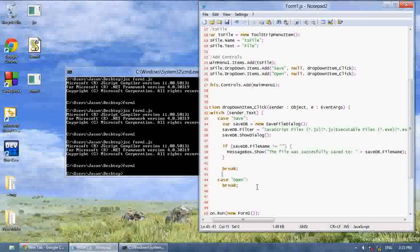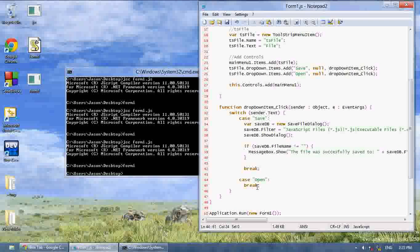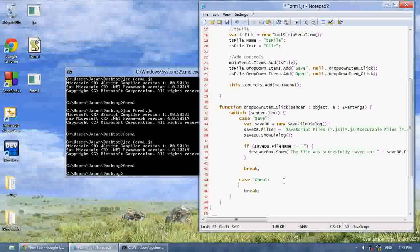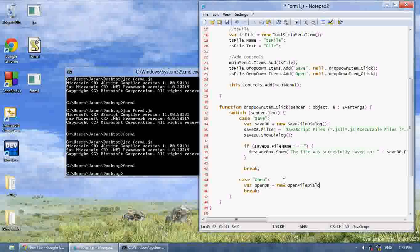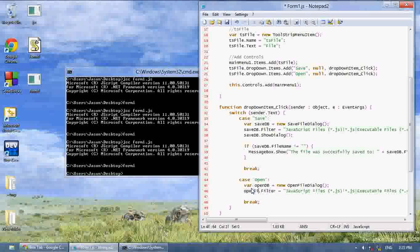And an open file dialog box is practically the same exact thing. We say var open db equals new open, open file dialog. And then open, I'm going to put a, I'm going to put the same exact filter. And then say open db dot show dialog.